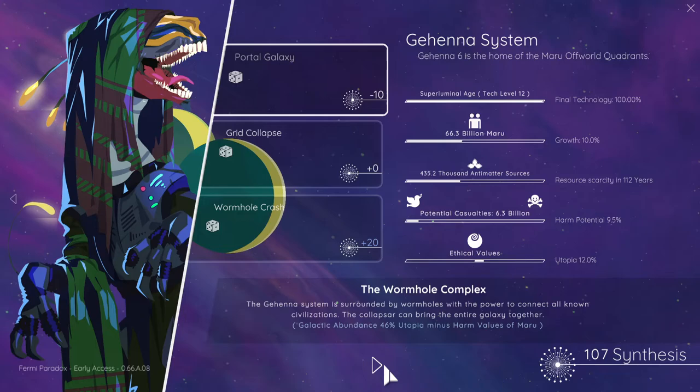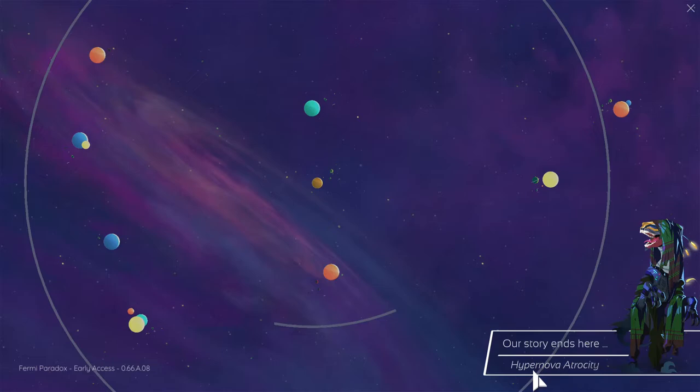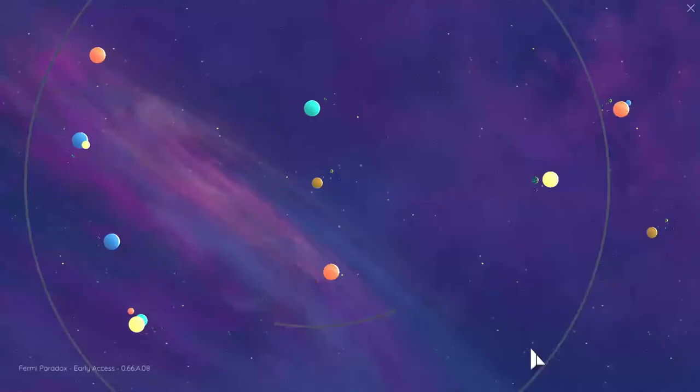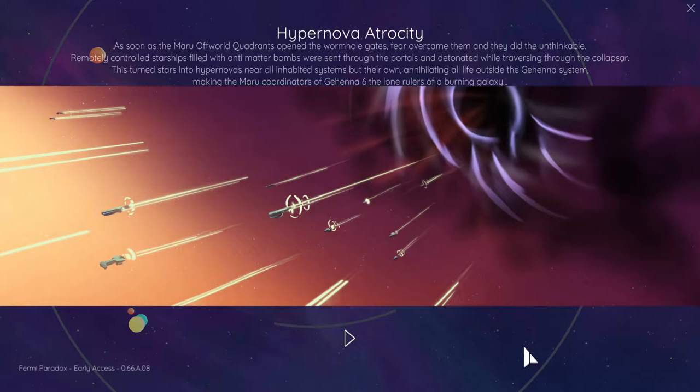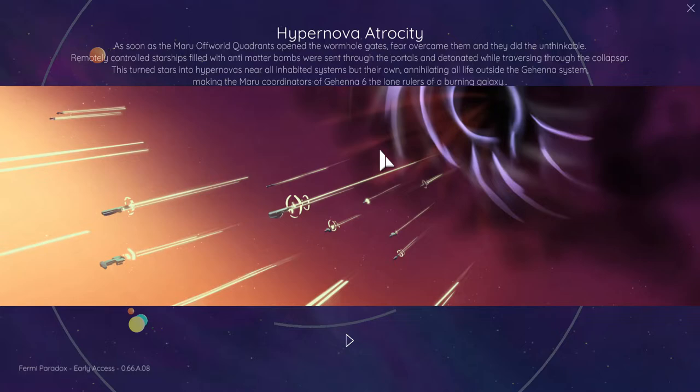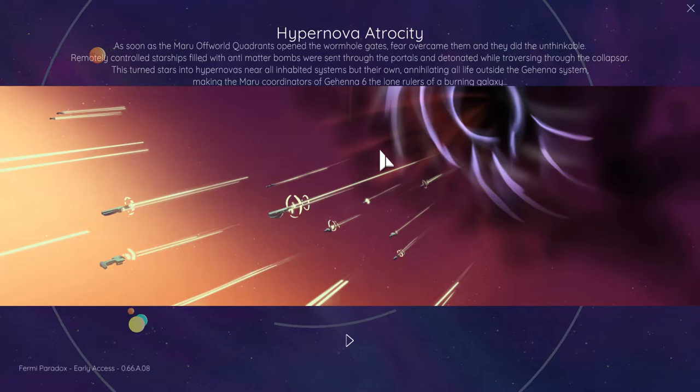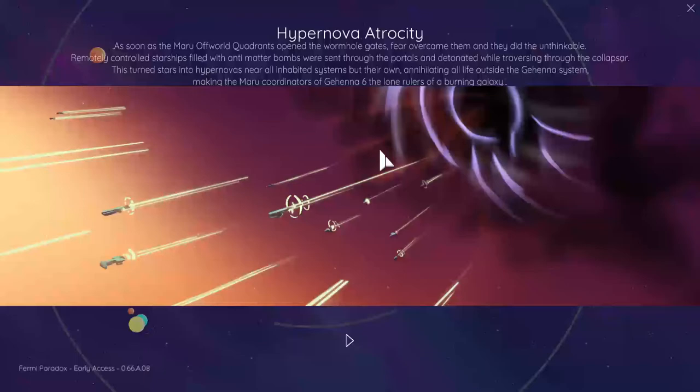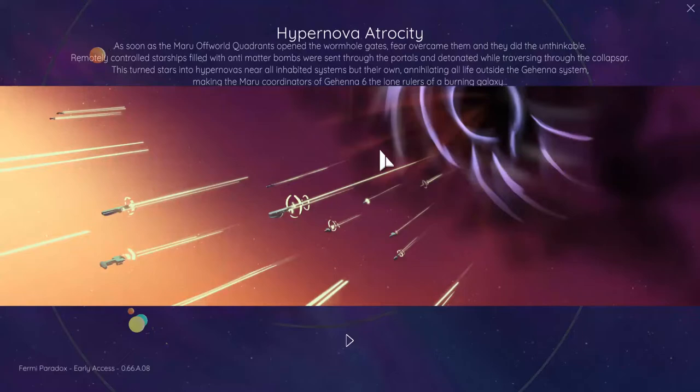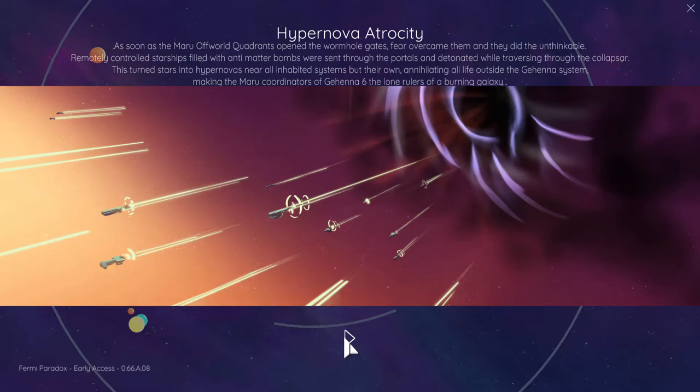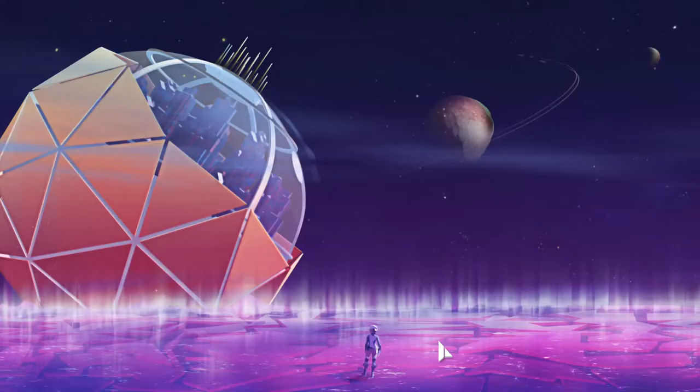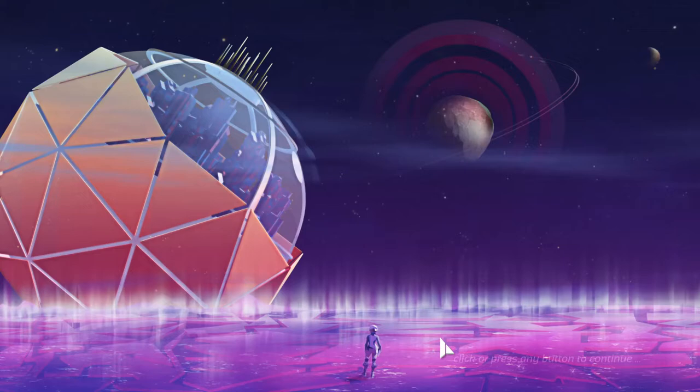A story ends here. Hypernova Atrocity. As soon as Amaru offworld quadrants opened the wormhole gates, fear overcame them and they did the unthinkable. Remotely controlled starships filled with antimatter bombs were sent through the portals and detonated, reversing collapsed stars into hypernovas near all inhabited systems, annihilating all life outside of Gehenna galaxy, making Amaru the coordinators of Gehenna 6 alone rulers of a burning galaxy. Oh. Okay. That's a bit of a bugger. I didn't expect that to happen. Oh no. I didn't think that was going to happen. I thought, oh no.